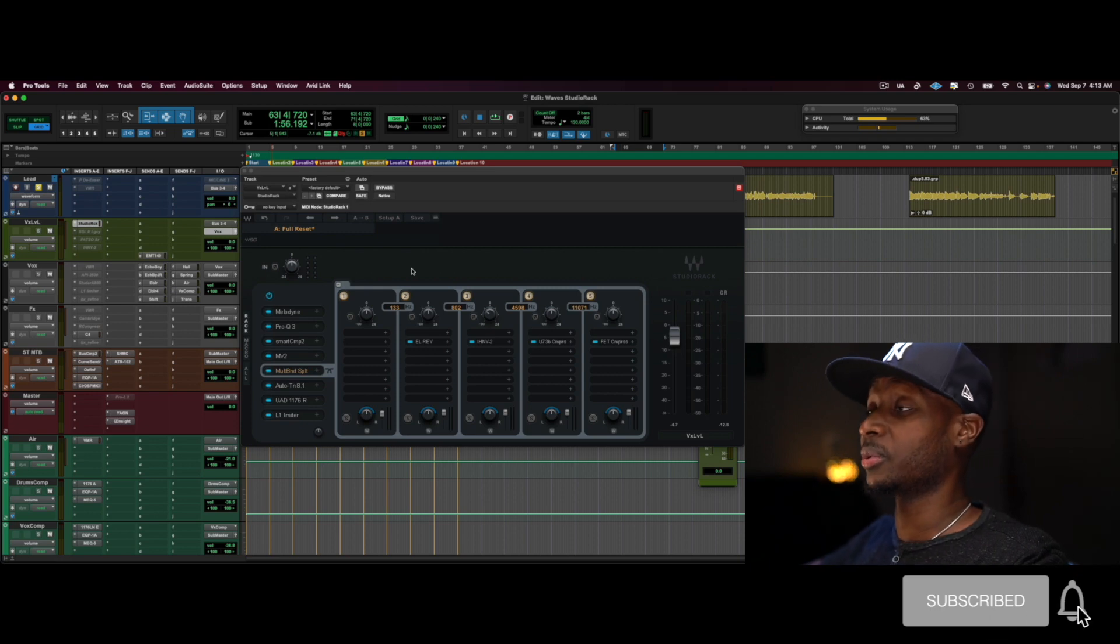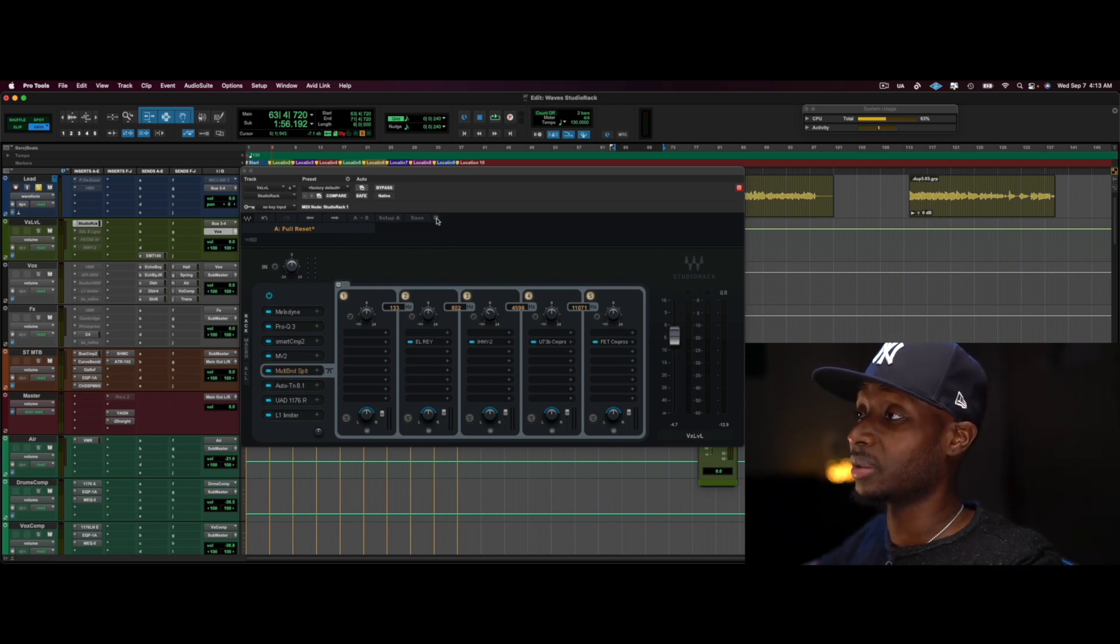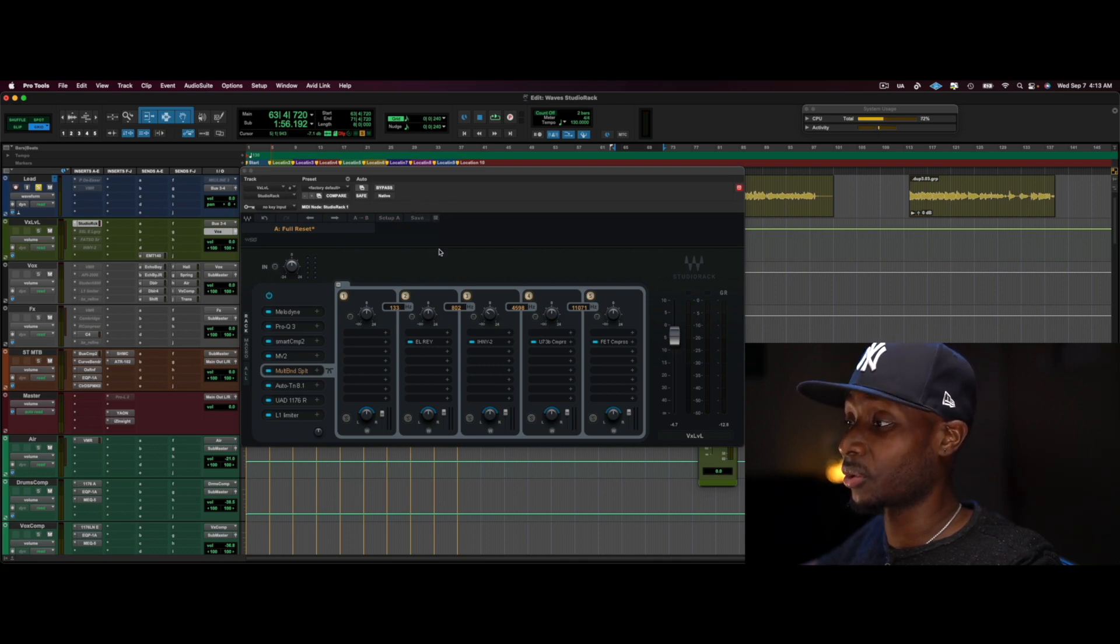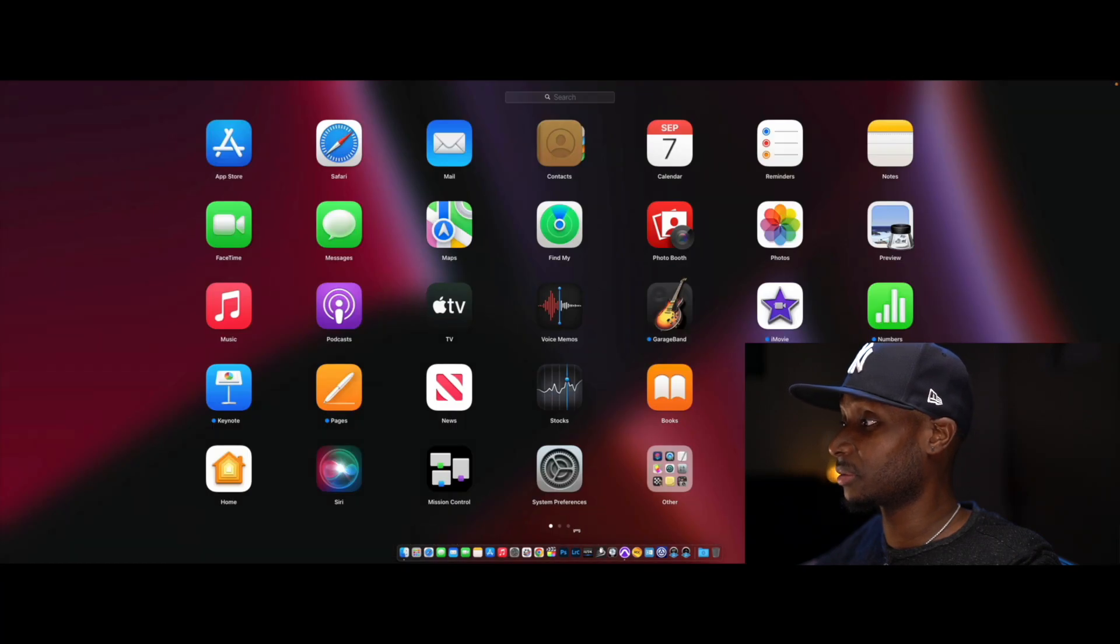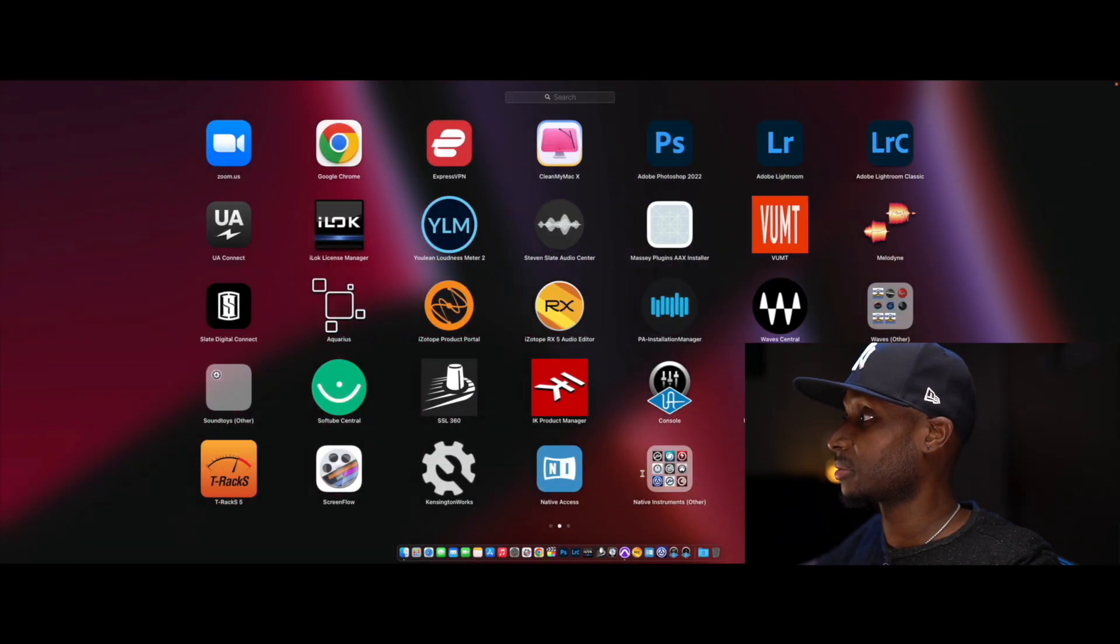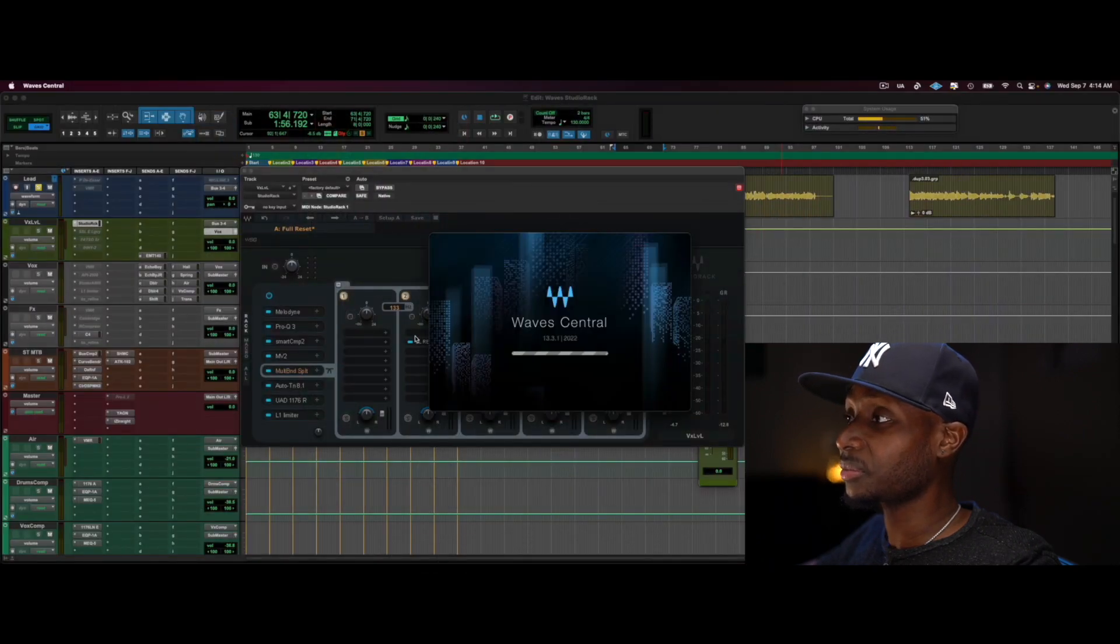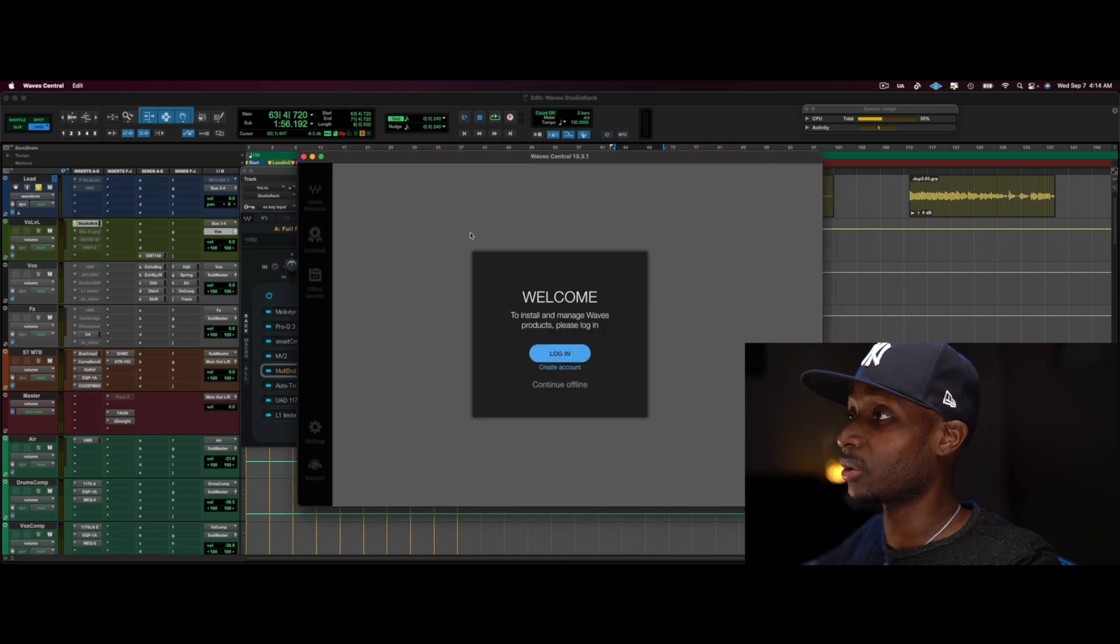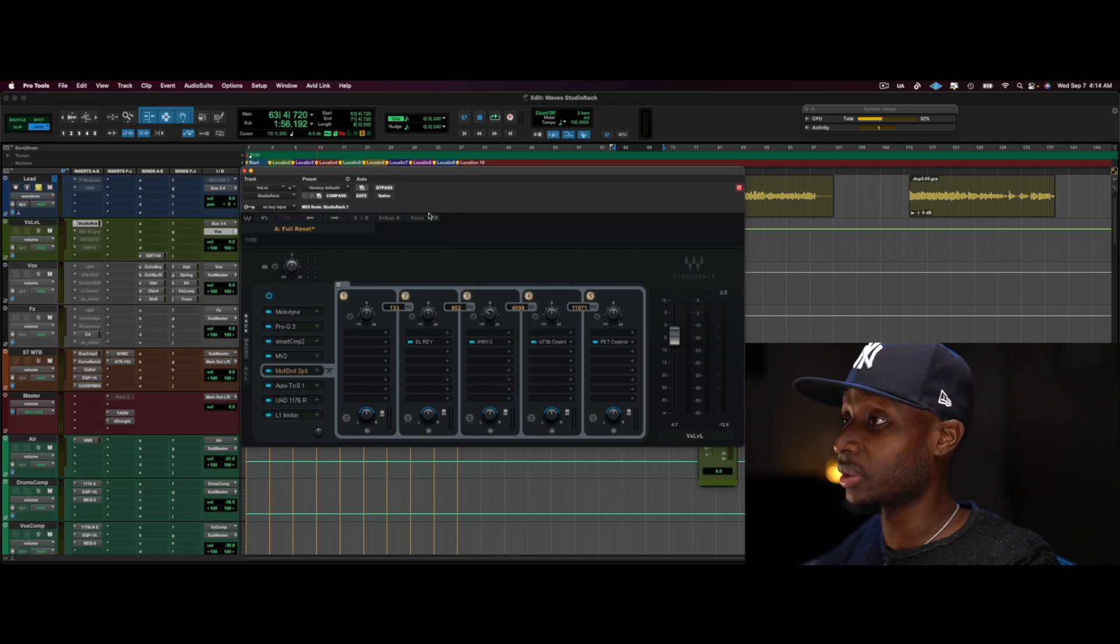So how do you get to this point? So first, what you want to do is download, go to Waves website and send a copy of this thing to your Waves, where is it? The Waves, your Waves central. And then from there, you'll install and download and install from the central.